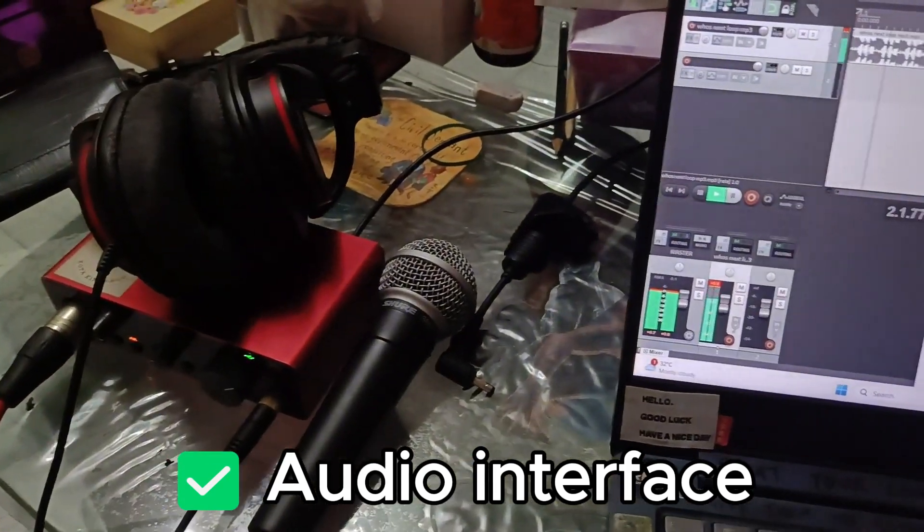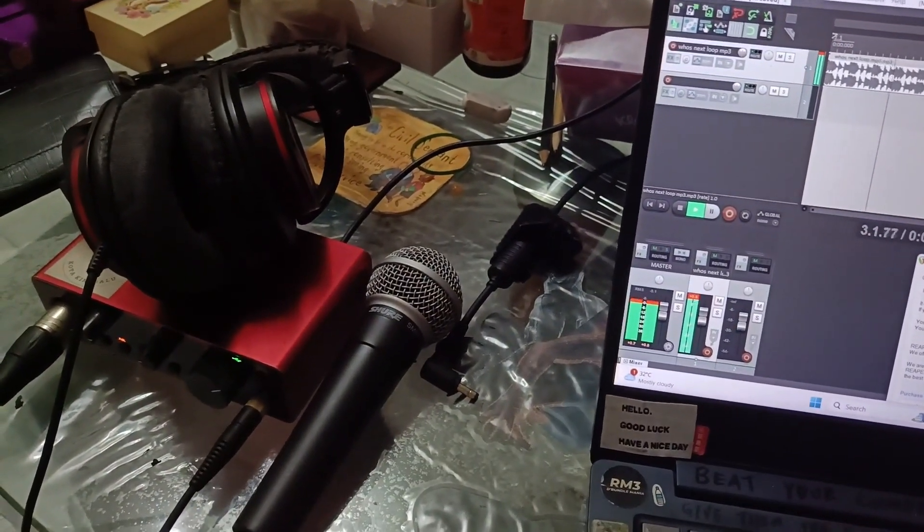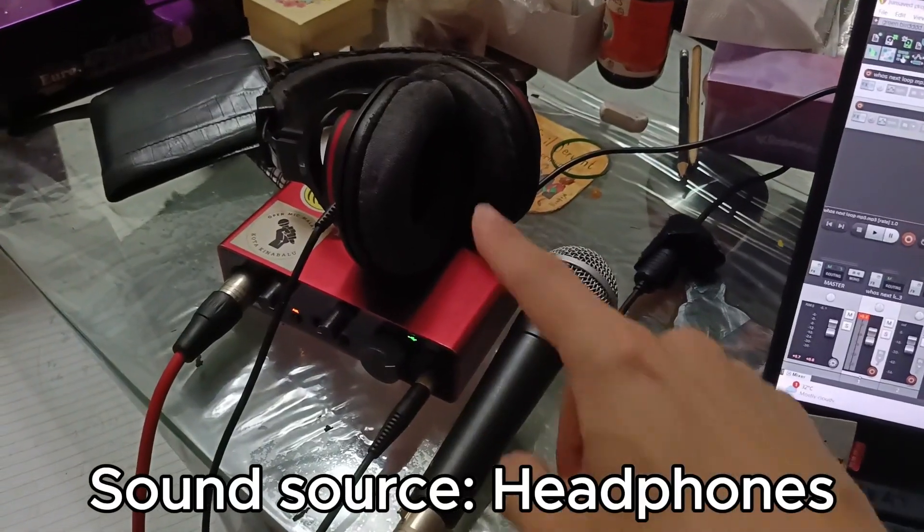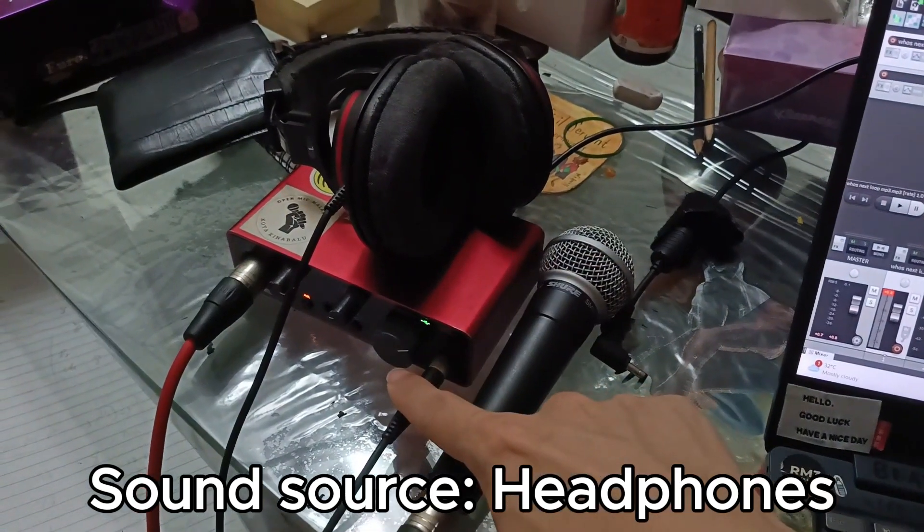See it's still playing, you can hear the sound. And the sound source comes from these headphones, it's plugged in.